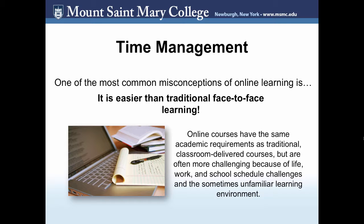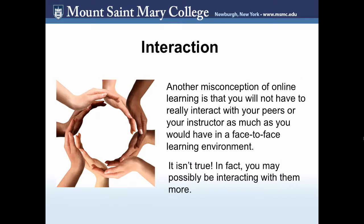Use an app on your phone to remind you when things are due. Or use the old-fashioned pen and paper to record things down. Another misconception of online learning is that you won't really have to interact with your peers and your instructor as much as you would in a face-to-face learning environment. That just isn't true. In fact, you may possibly be interacting with them more through those discussion forums specifically.